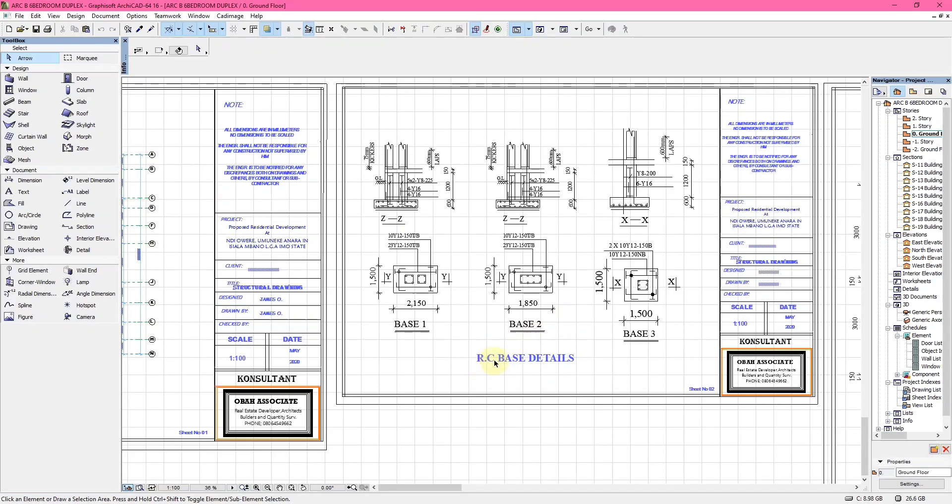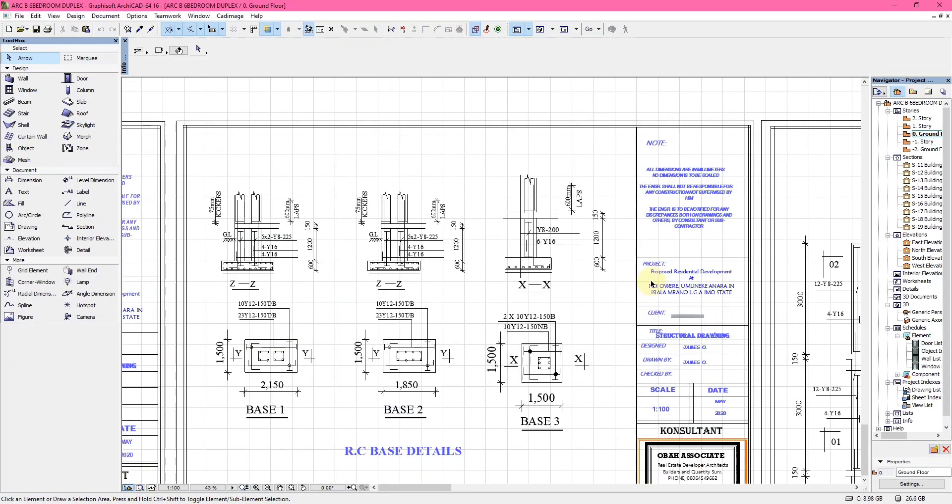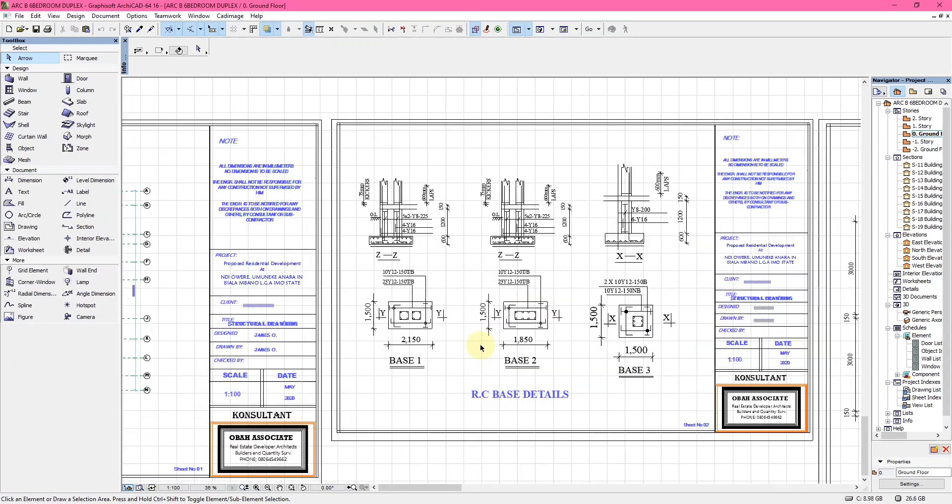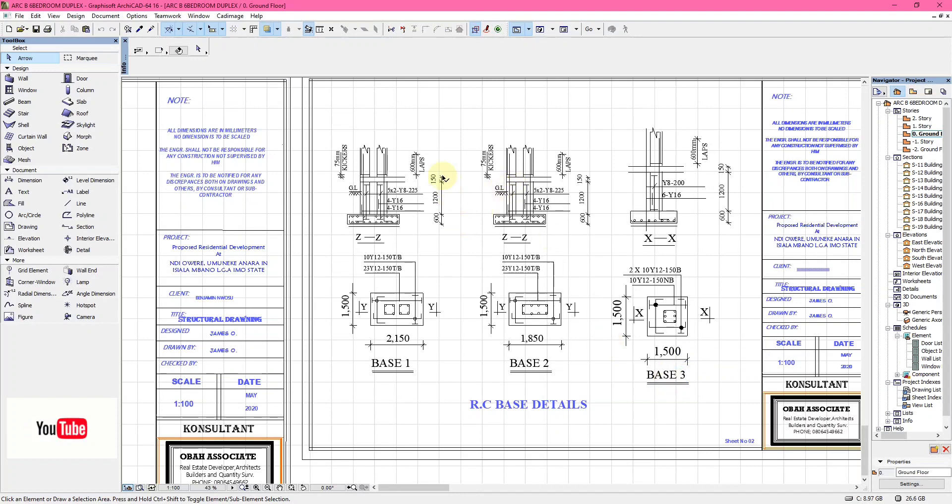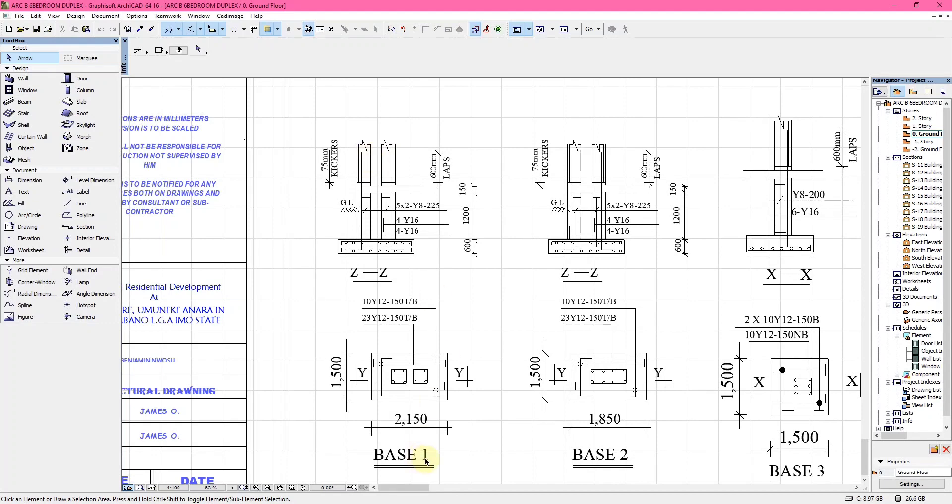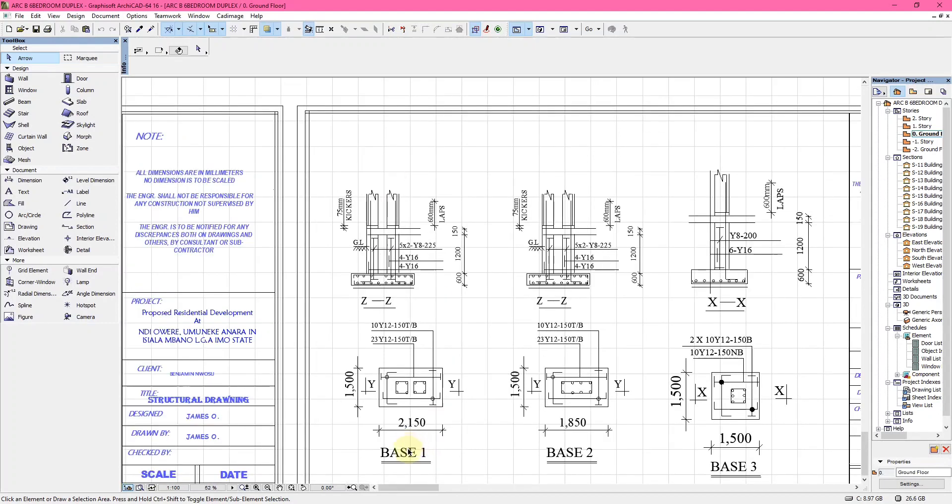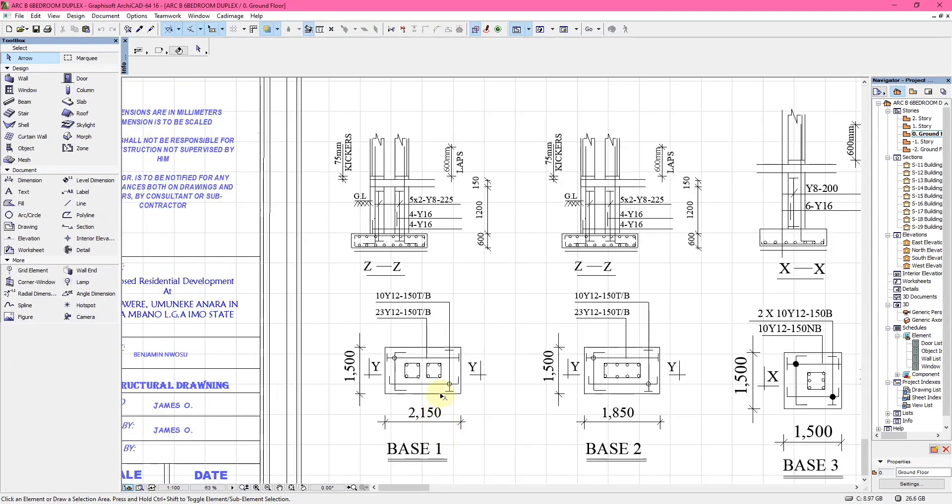The next structural drawing is the reinforced concrete base detail. We have Base 1, Base 2, Base 3, which corresponds to BT1, BT2, and BT3. This is BT1, this is BT2, and this is BT3. What is the difference?